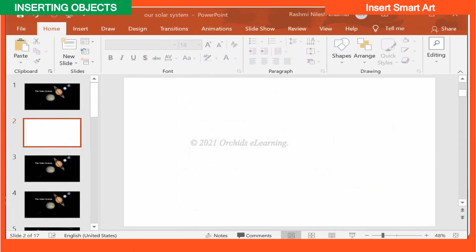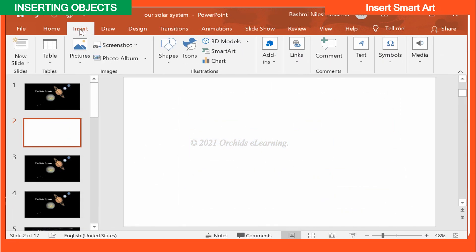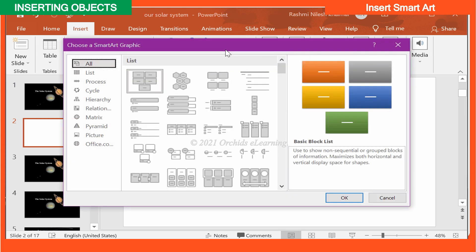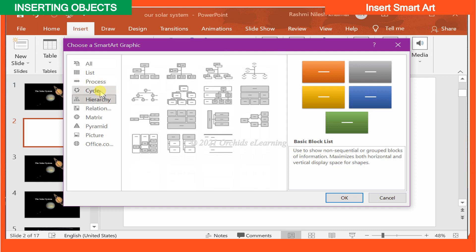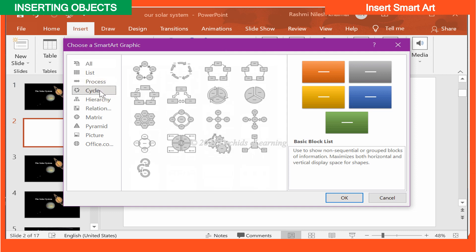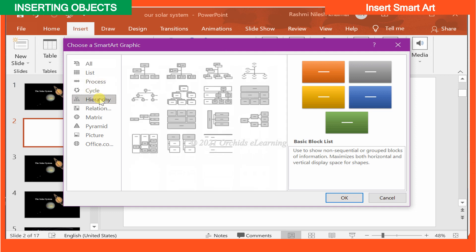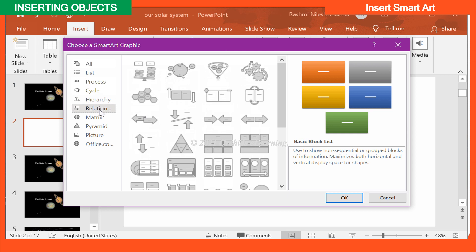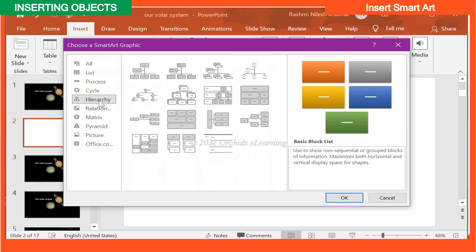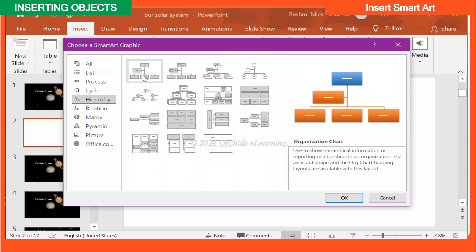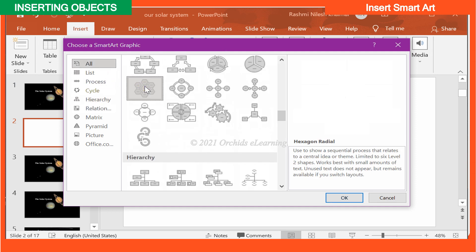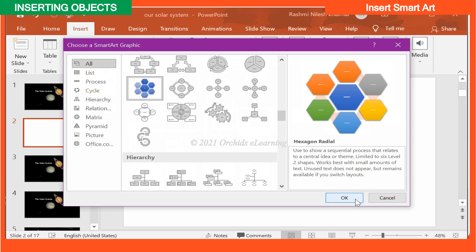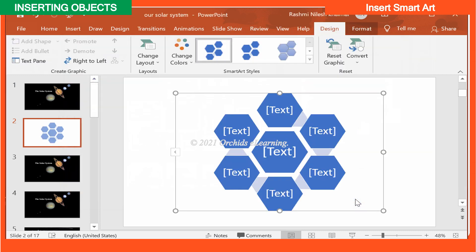To insert a smart art, on the Insert tab, in the Illustration group, click Smart Art. Choose a Smart Art graphic dialog box appears. Select a graphic of your choice. For example, select an option from the left pane under All. In each box, you see text written. Click it to type.